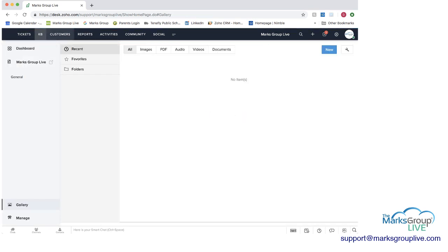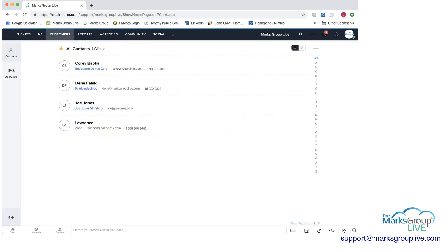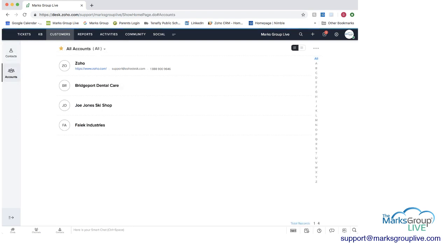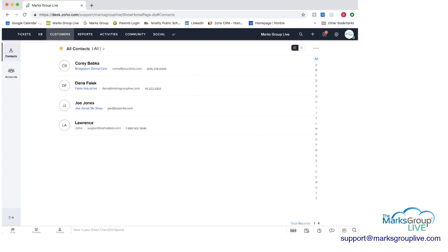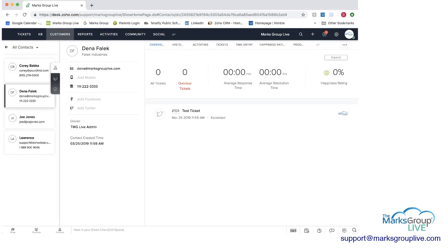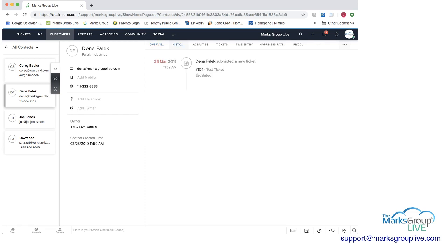After the knowledge base, we have customers. So we have all our contacts here, or you can have your accounts. And what you can do also is, with Zoho Desk, you can have it integrated with your Zoho CRM so that you can get all that information fed directly in here. Now, if I was going to go into a contact here, you can see that I do have a ticket in here that's escalated, no overdue tickets, and what my experience has been as my overview. This is my history on what's active, what's been going on. Activities, we don't have any upcoming activities.